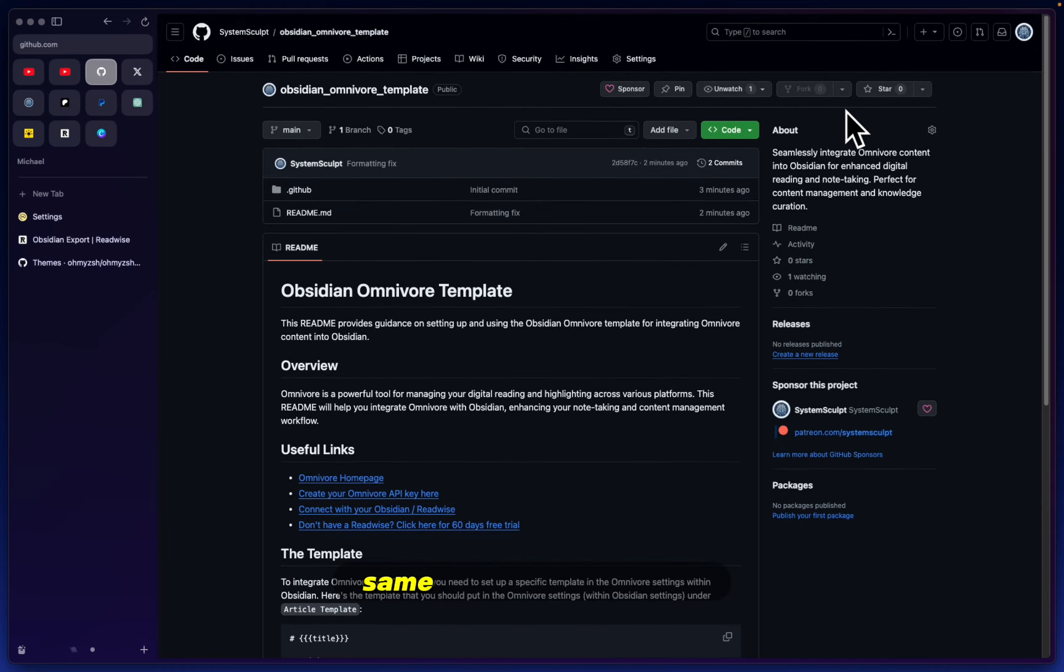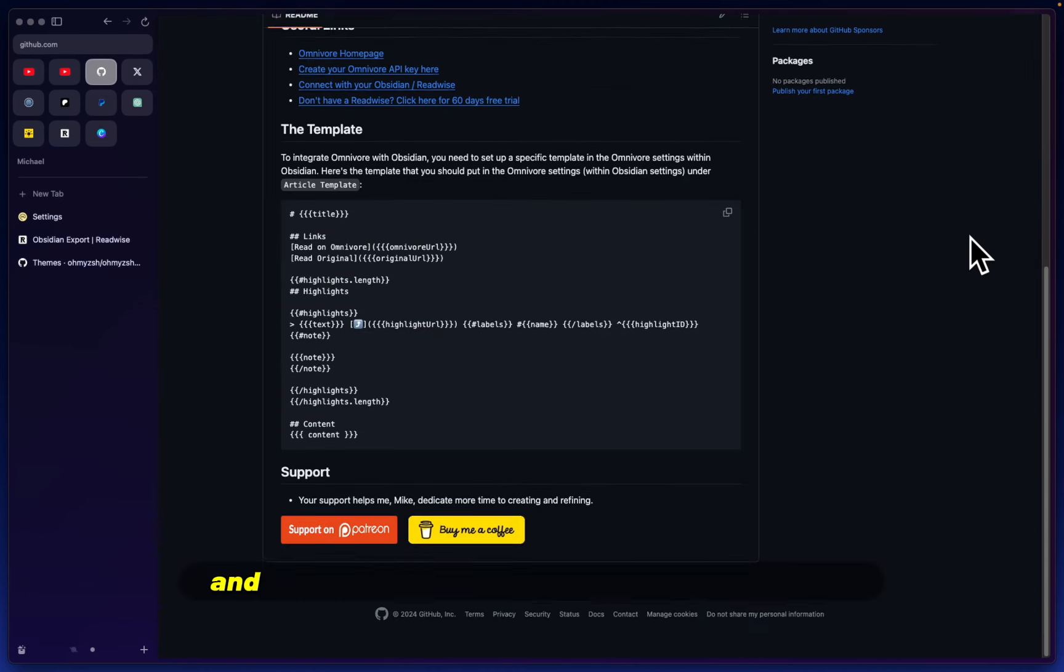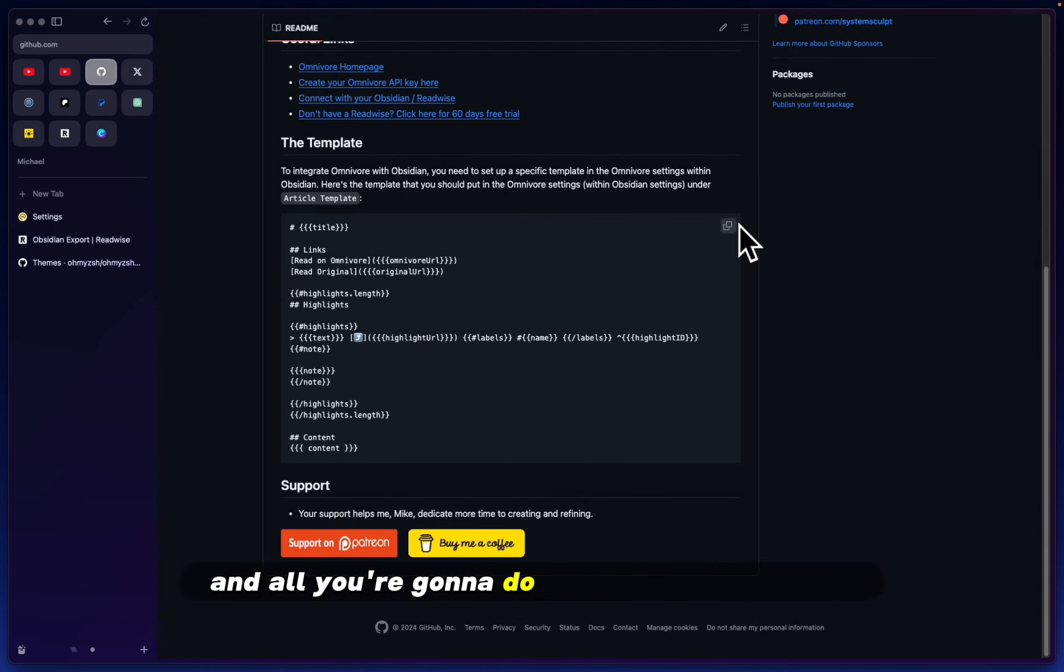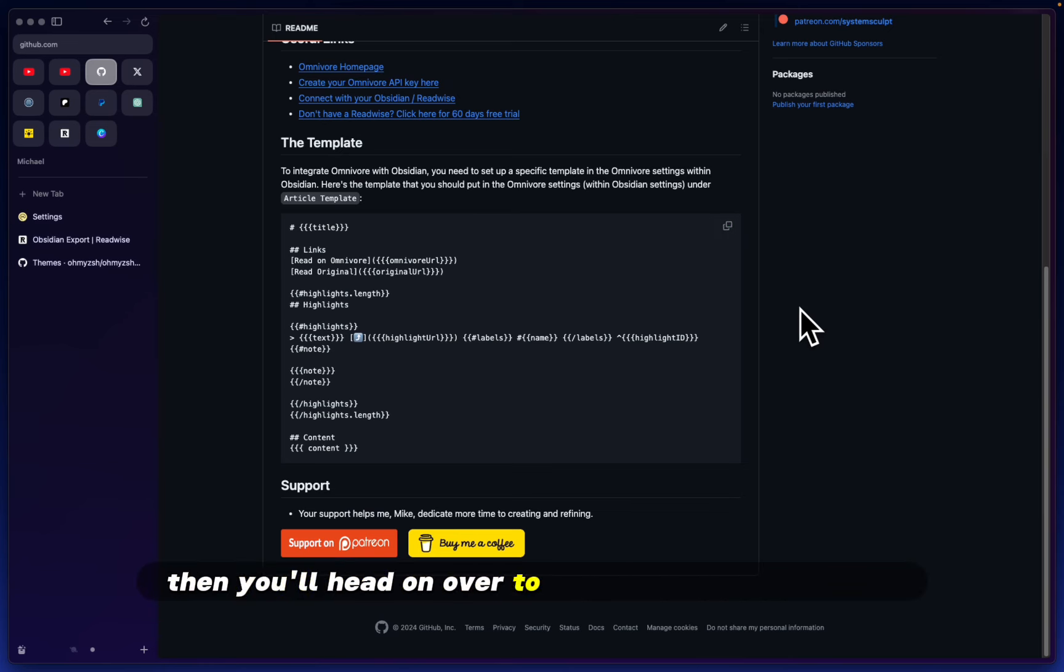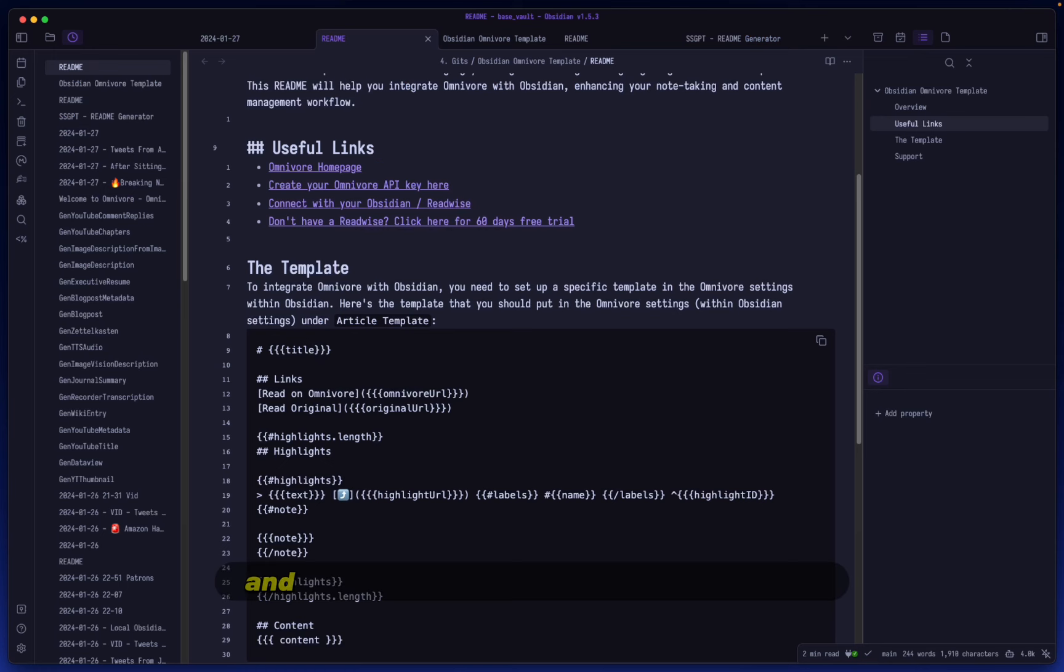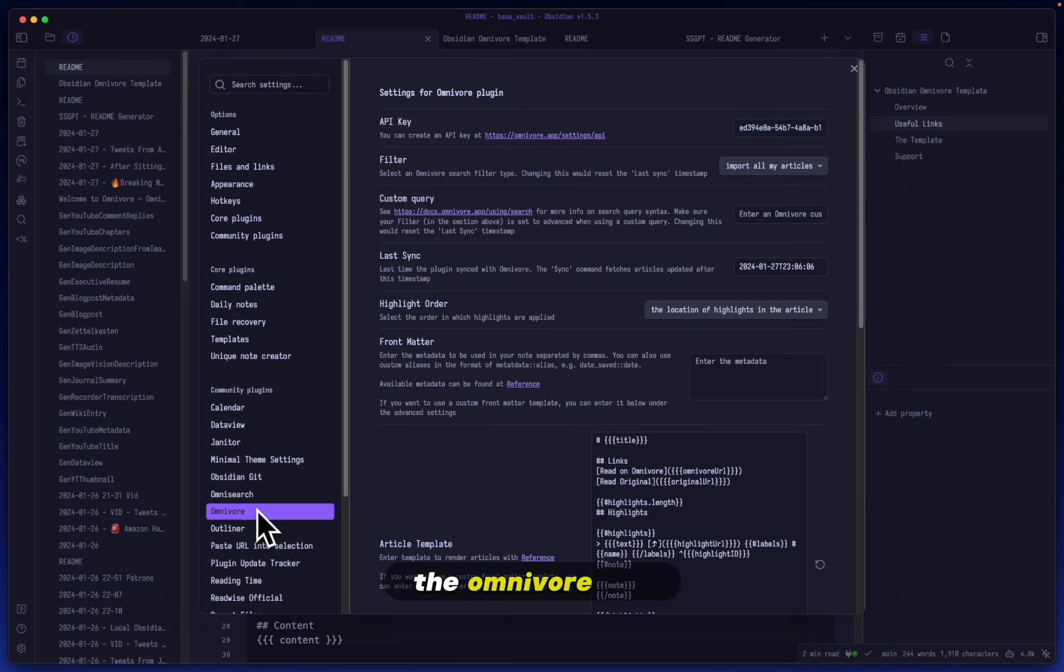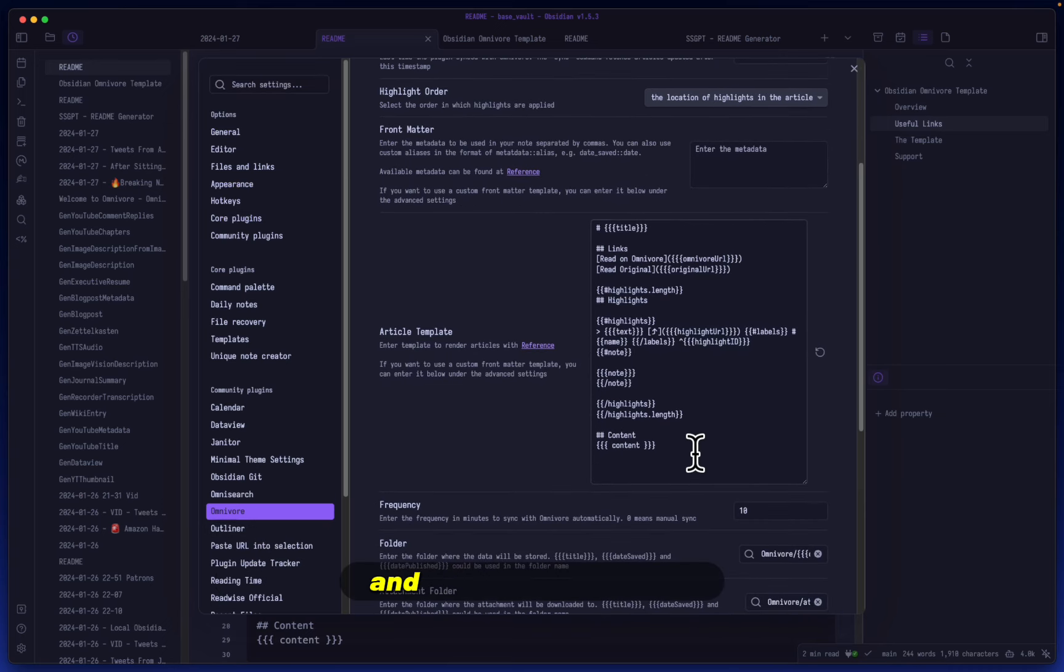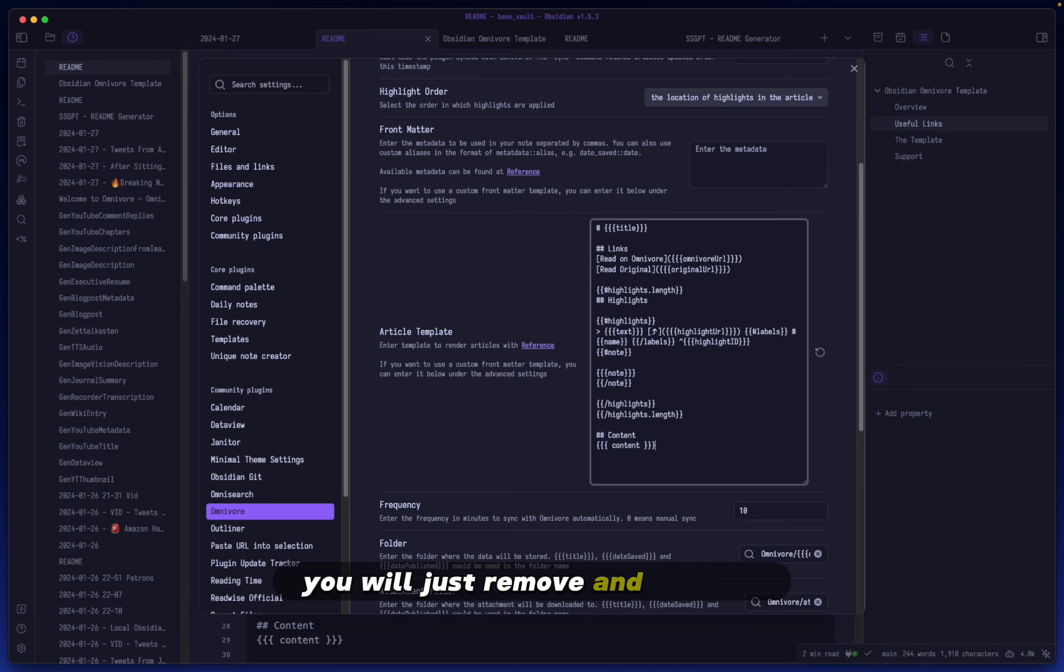the link below. Same thing as yesterday. All you're going to do is head down to the template, copy it, then head over to your Obsidian application. Go into your settings, the Omnivore app, and whatever is in here, just remove and paste in, and